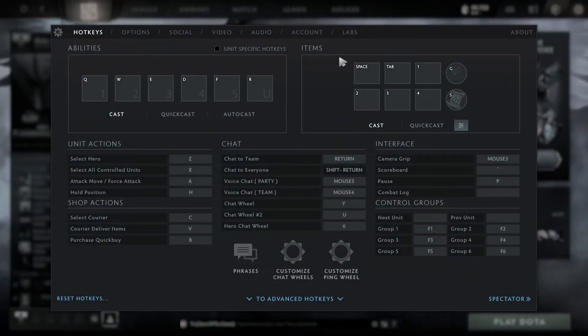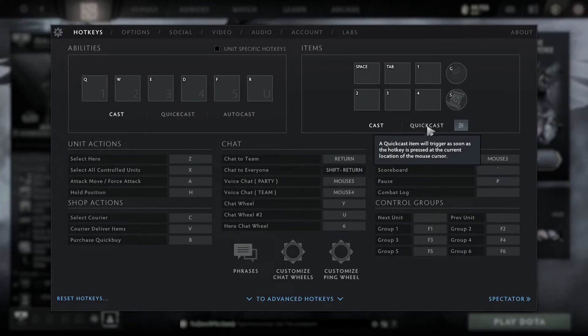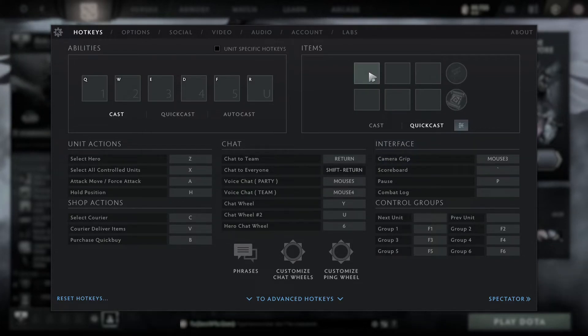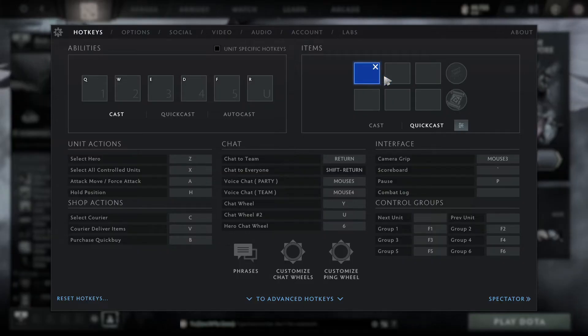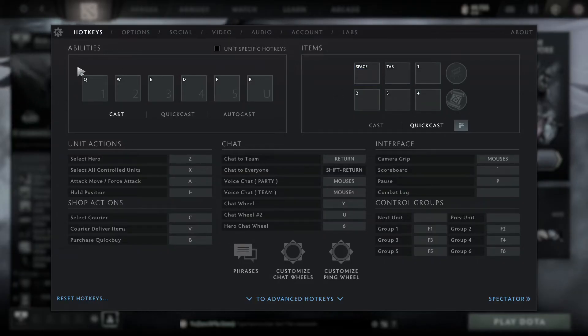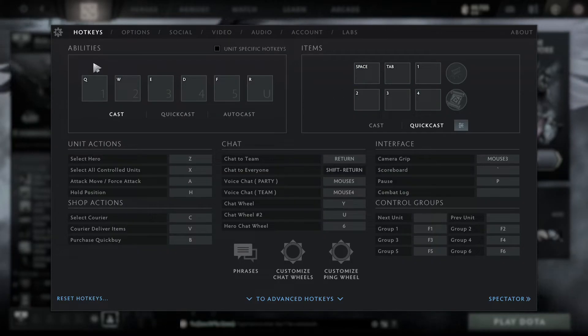Let's click over here. Now input the hotkeys you want to use for quick cast like so. Now you'll be able to quick cast your items.